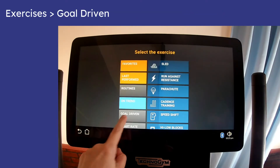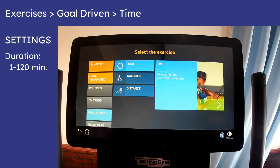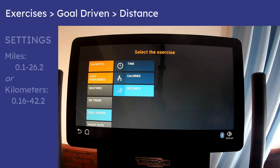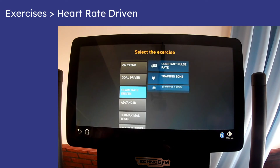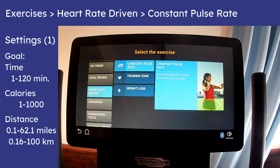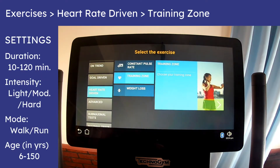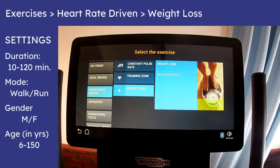The three goal-driven workouts let you set a time, distance, or calorie goal. You then start a free workout, except the Skill Run will count down towards your goal and stop when you reach it. With the three heart rate-driven workouts, which all require a wirelessly connected heart rate monitor, the treadmill will vary the speed to keep your pulse constant, within a training zone, or within a range to maximize weight loss.